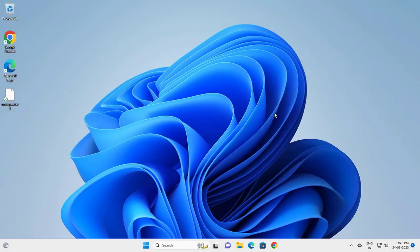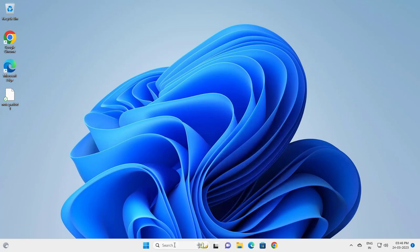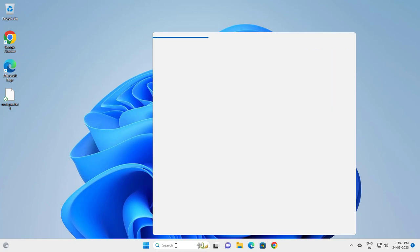Hello guys, welcome to my channel. Today we are going to see the printer showing 'unspecified device' problem. Let's fix this — go to the Start search menu and type 'troubleshooter'.